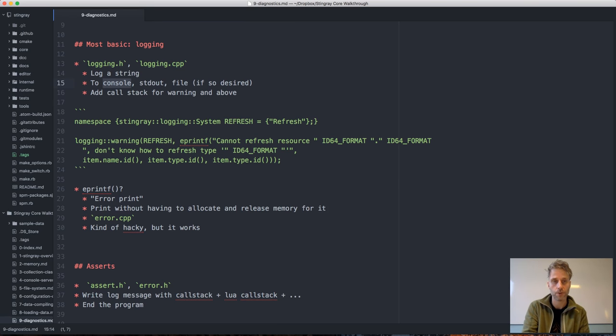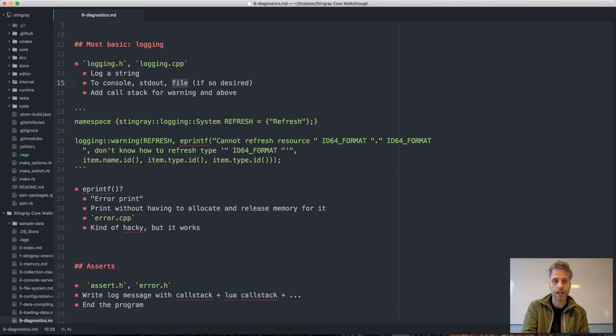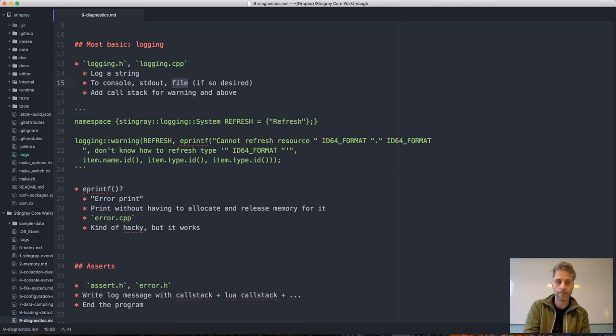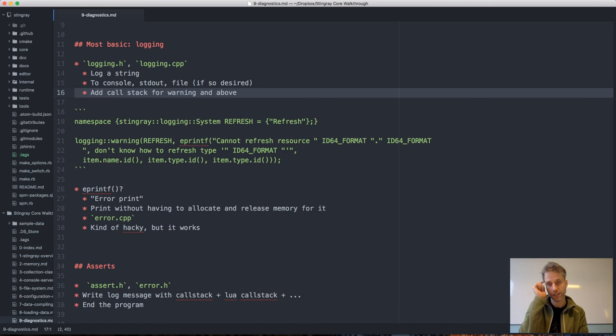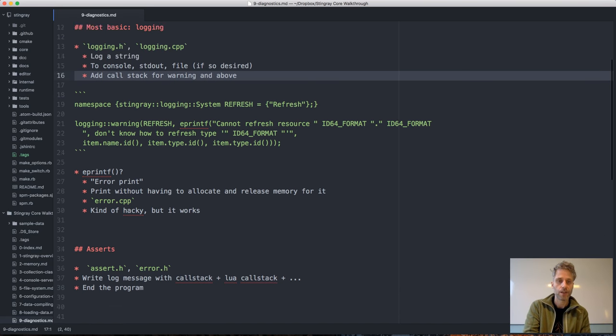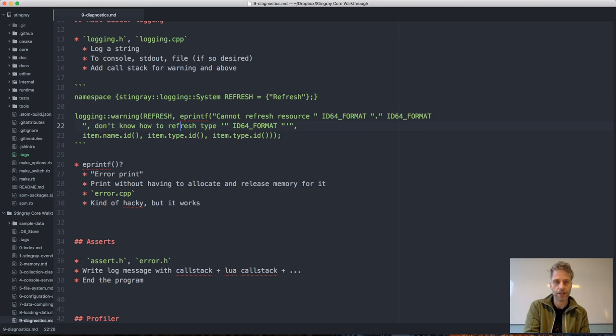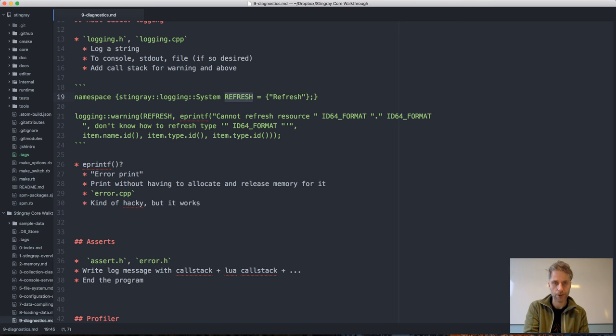These log messages will go to the console over the console server connection if you have a connected console. They will go to standard out typically, so if you're running from the command line you will see them directly. You can enable file logging to get the output into a file. The way it's used is you declare one of these system variables at the top of your file to avoid misspelling it.